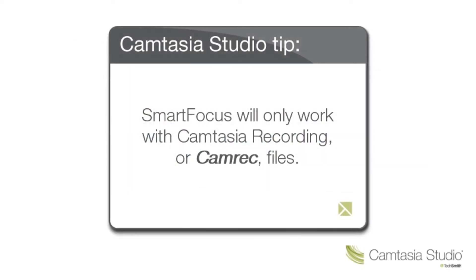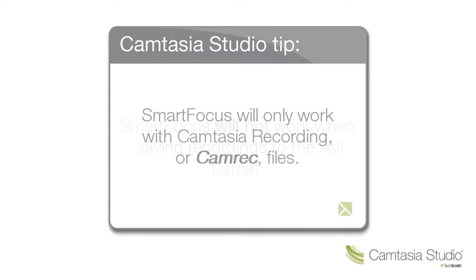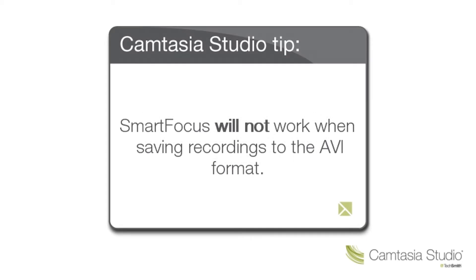One important thing to note is that SmartFocus will only work with Camtasia recording or Camrec files. It will not work when saving your recordings to the AVI format or with other video formats that can be imported into Camtasia Studio.